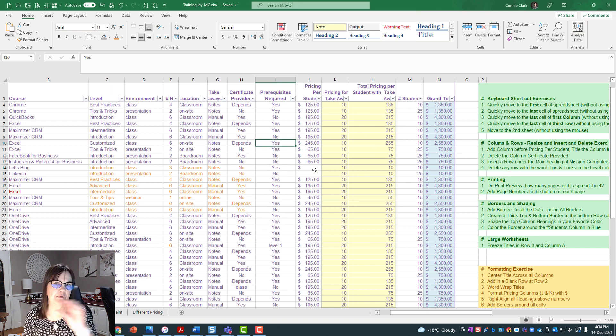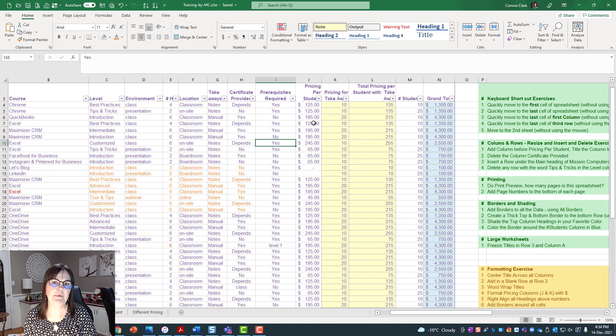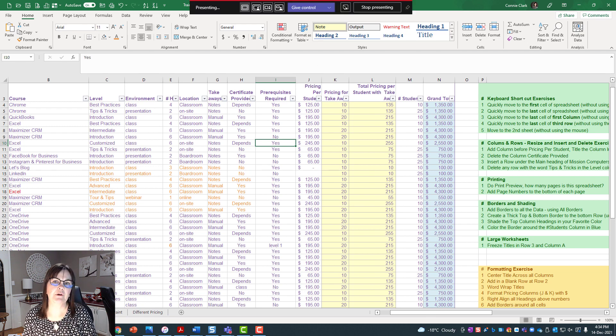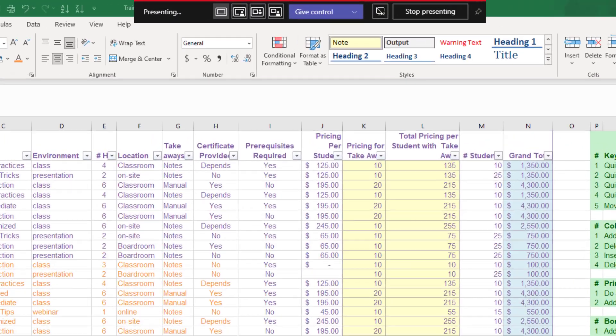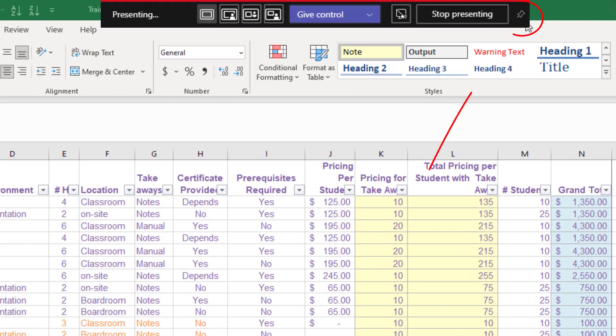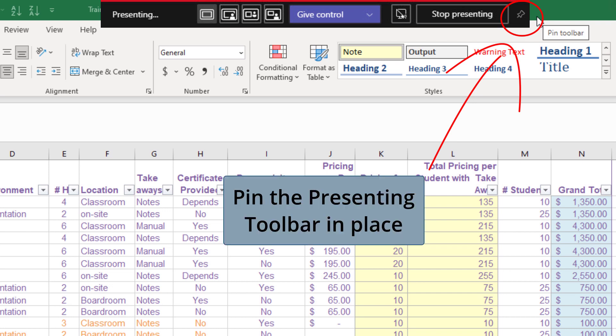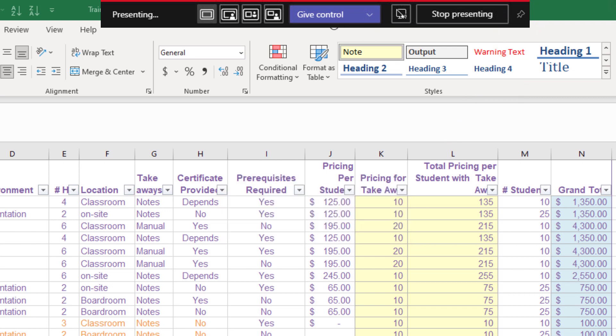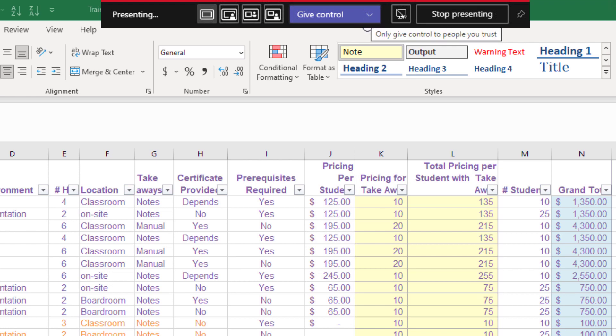So if I want that presenting toolbar to stay at the top, I'm just going to go to the top again. There's a little thumbtack on the right, so you want to pin it so that it doesn't move, so that it stays on the top and you can see it. We're going to use this toolbar in a minute to give control to somebody else in the meeting so that they can do some work on our spreadsheet for us.